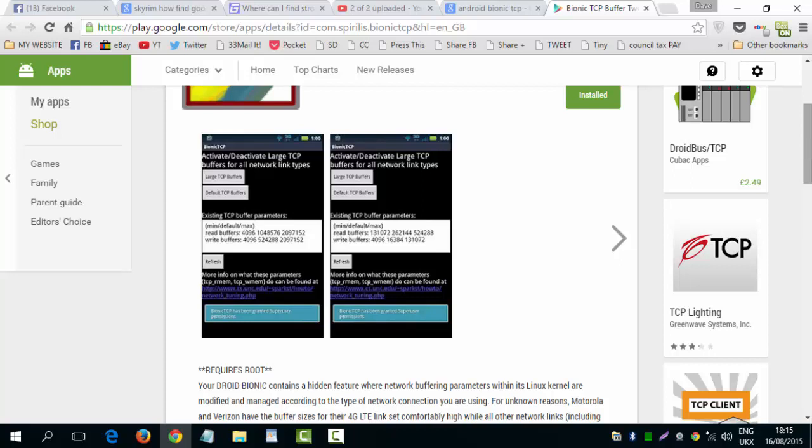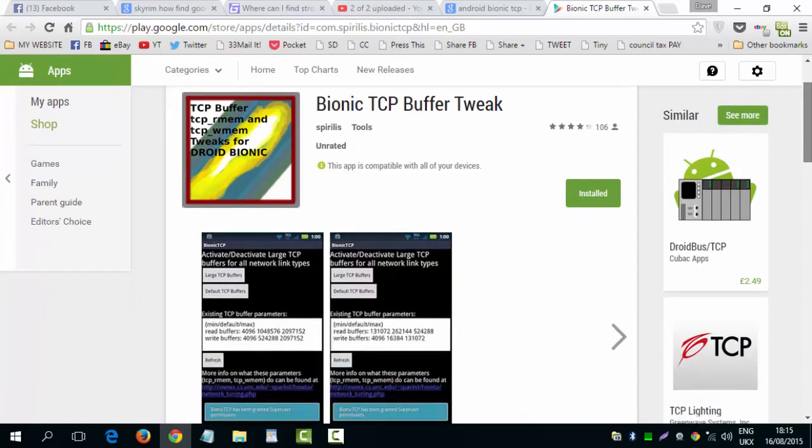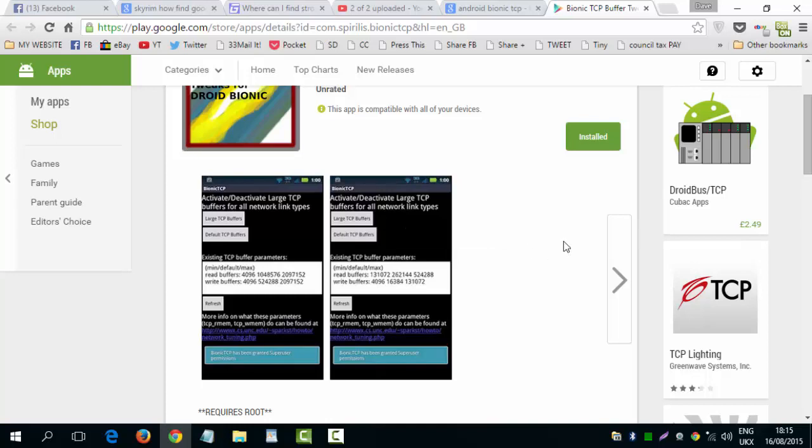So it made a massive difference for me. I suggest you go download Bionic TCP Buffer Tweak. Click on the app button that looks like this on your phone. Get the screen up. Just click large TCP buffers and that's it. Go run a speed test and see what it does for you. Because it is wicked for me.